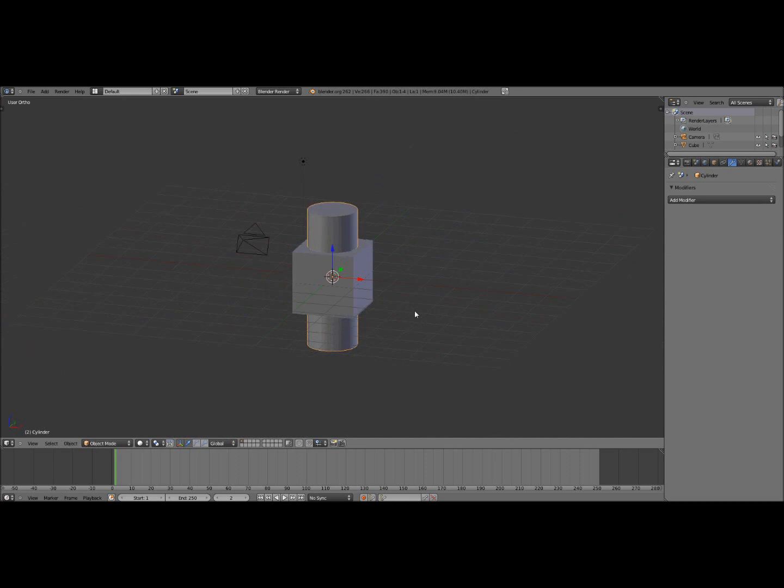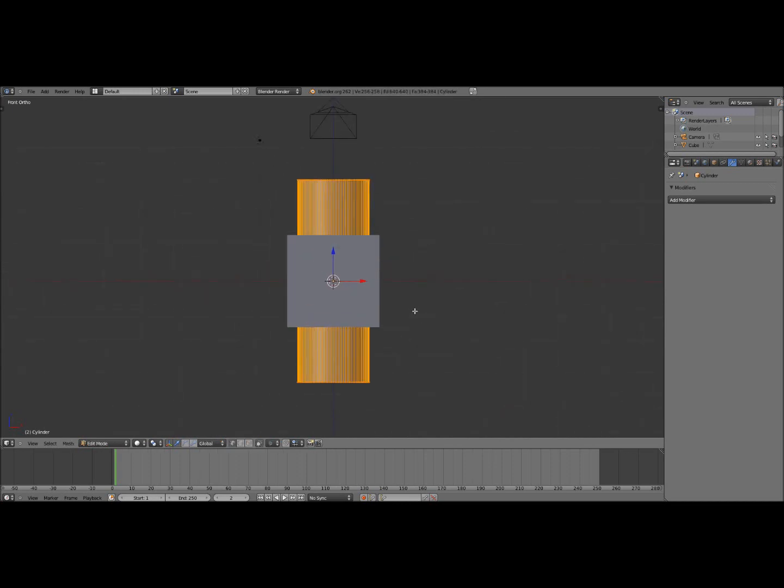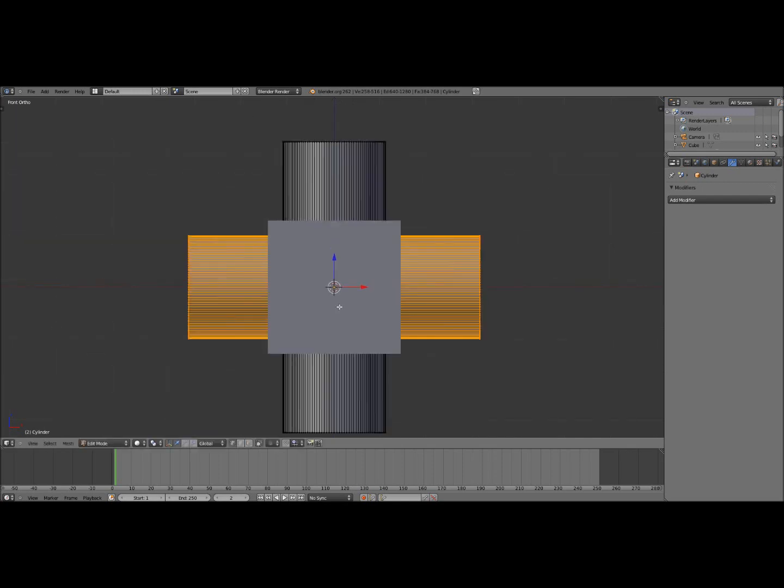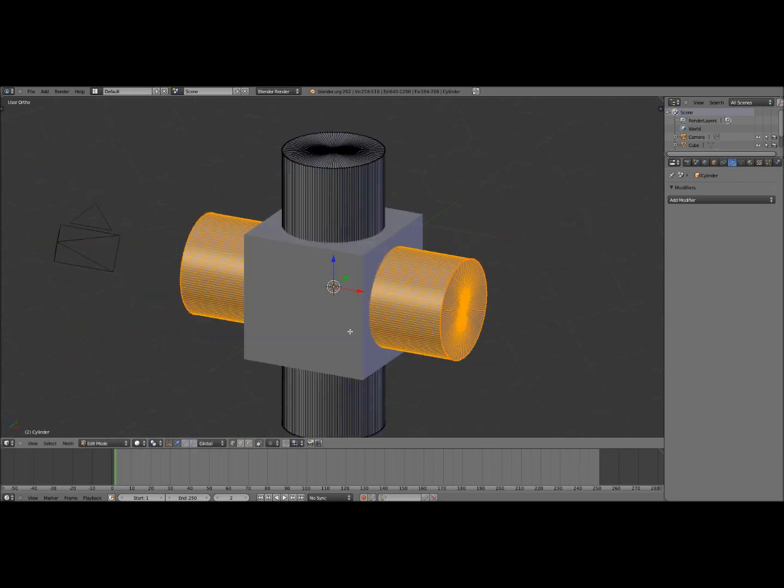Okay so with that cylinder still selected click tab, go to front view by clicking 1, then click Shift D to duplicate the cylinder, R to rotate it, then 90 to rotate it 90 degrees and there you go.